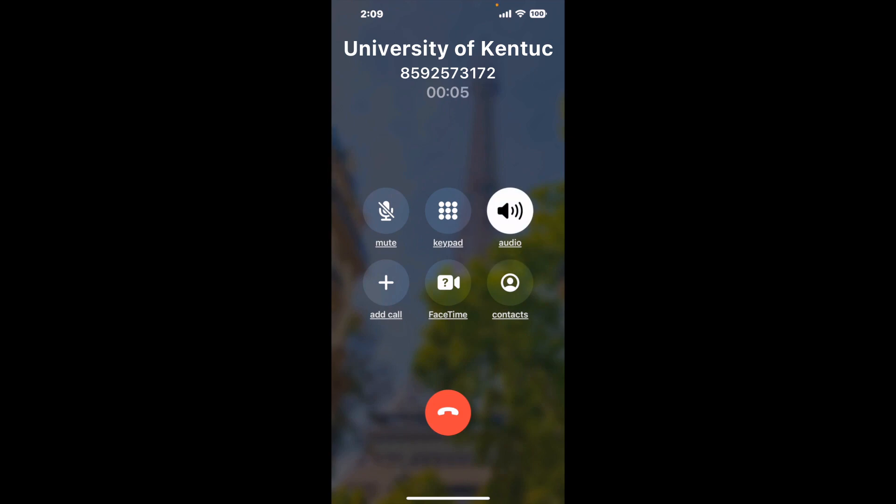And here's Claimer sending me a call back from University of Kentucky Financial Aid with an actual agent on the line. This company saved me hours.